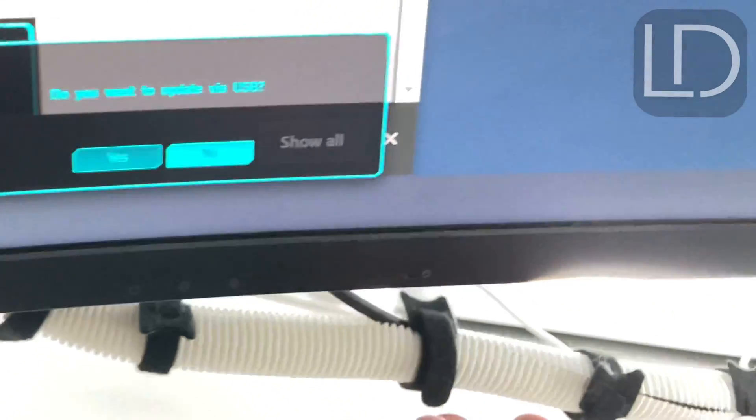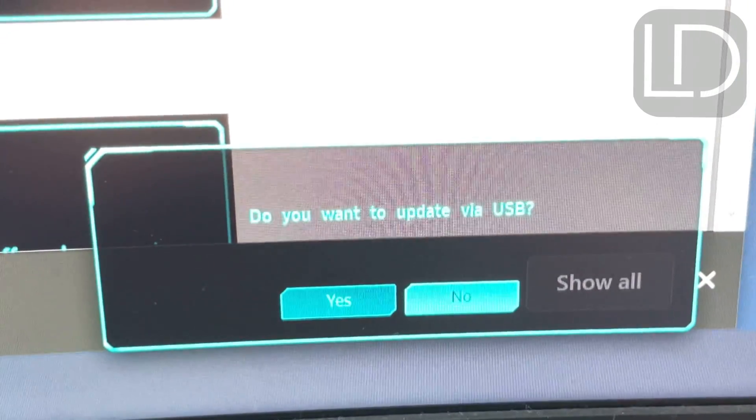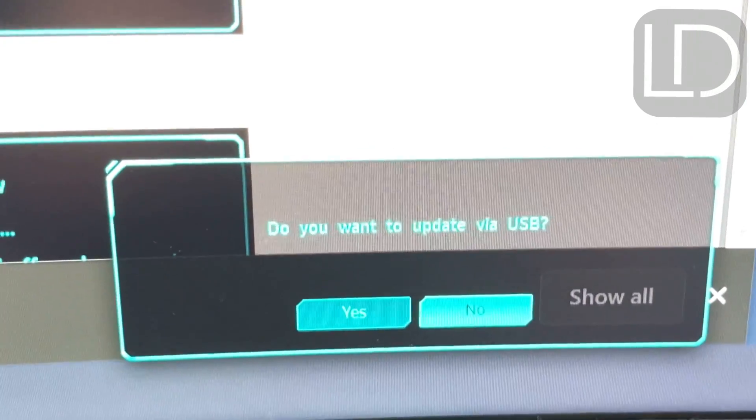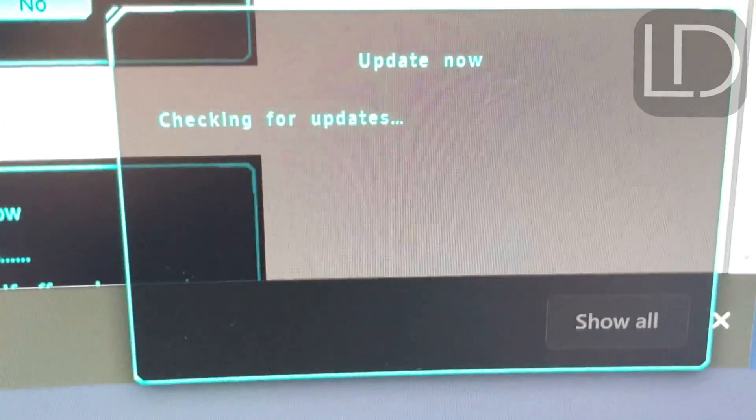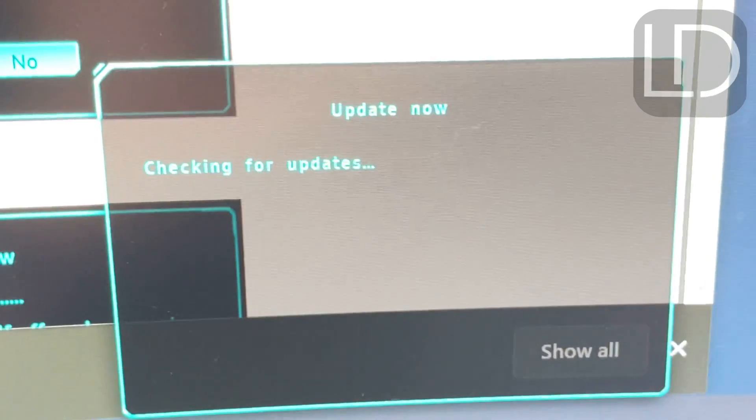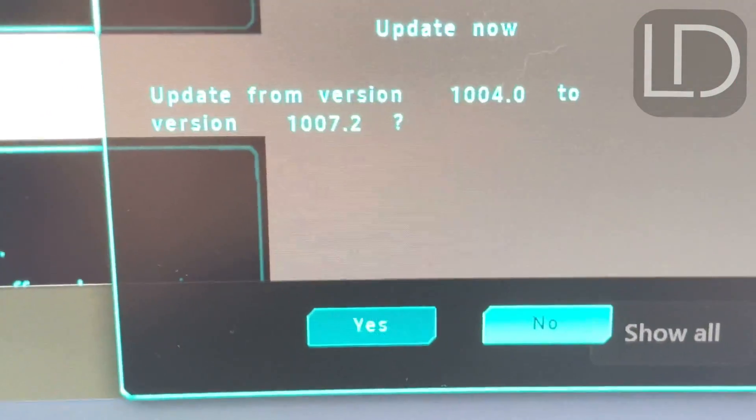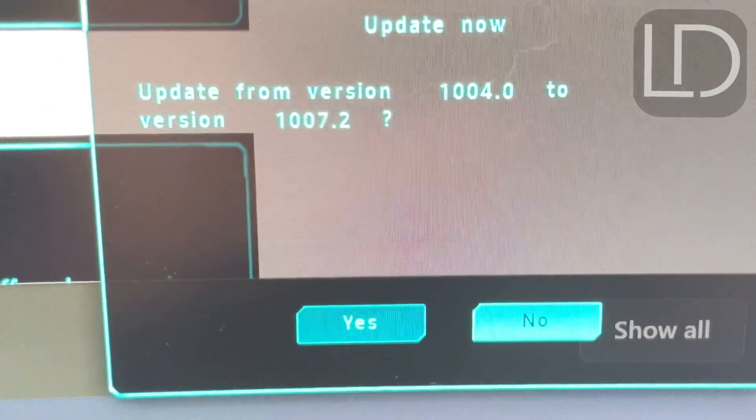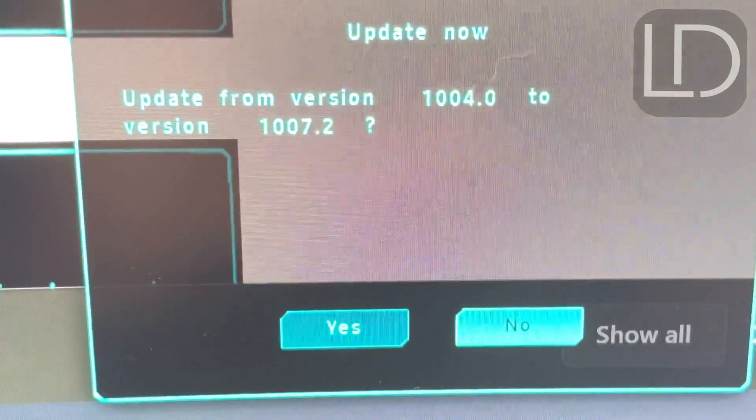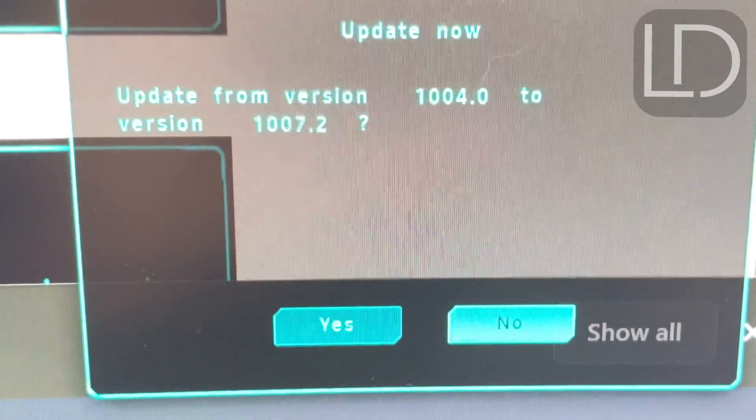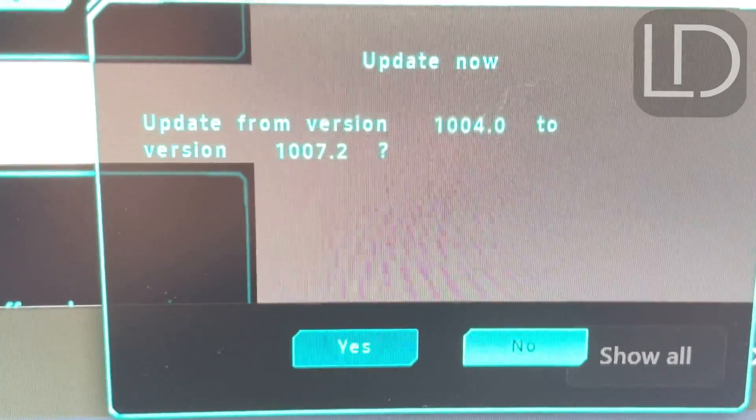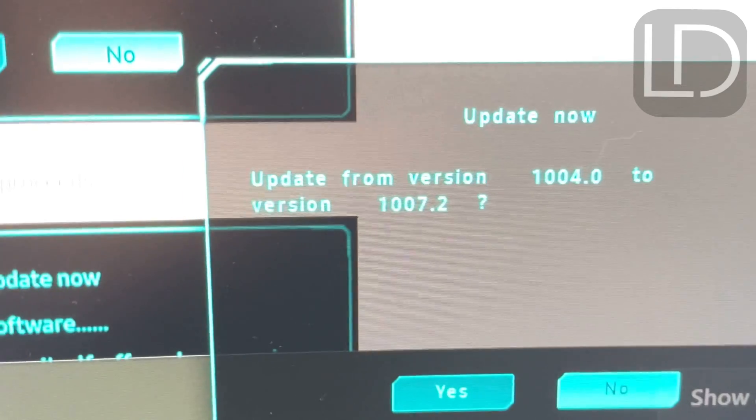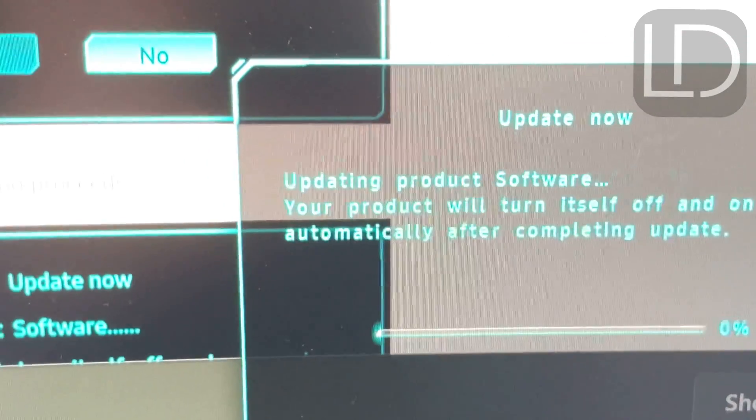And it says, do you want to update via USB? Now, if you put it in the right USB port, it's going to look and it will find. It says, okay, your old version is 1004. The new one is 1007.2. Do you want to upgrade? And so let's do it.